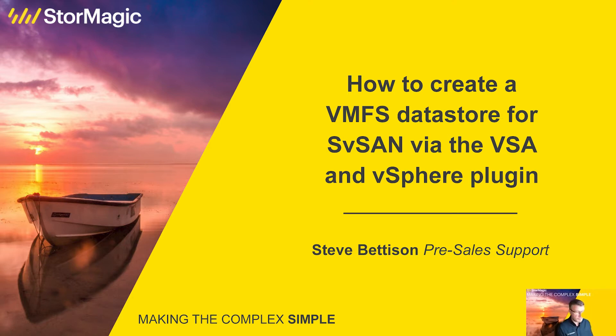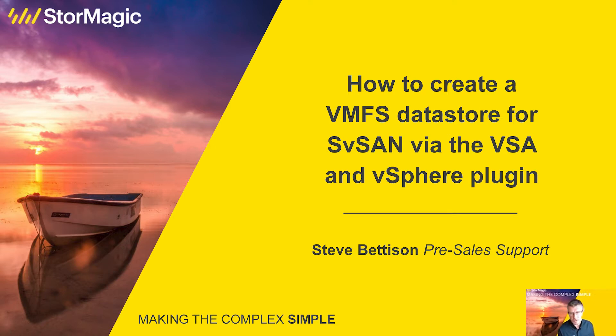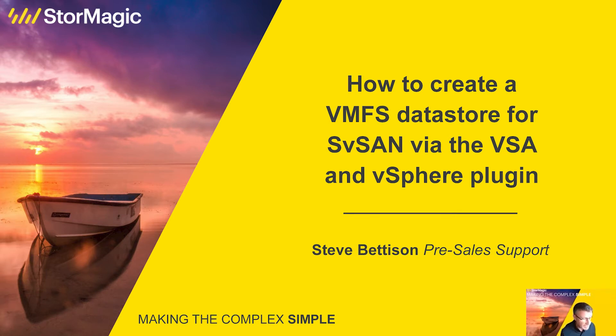Those software products being SvSAN our virtual SAN solution, SvKMS our key management server for encryption workflows and ArcVault our video management surveillance solution. My name is Steve Bettison, I'm a technical pre-sales engineer at StorMagic and today we'll be continuing with SvSAN in VMware.